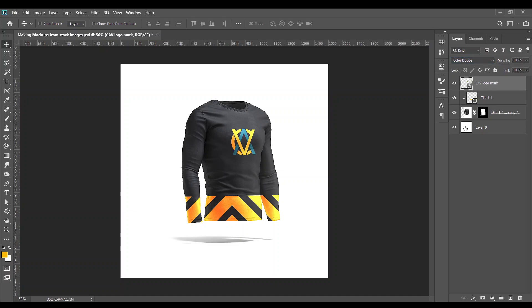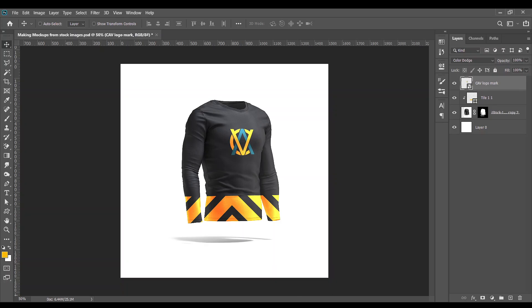So there you go. This is how you create mock-ups from stock images. So please subscribe, like my content, stalk me on social media, and be good to yourself and others. Thank you.